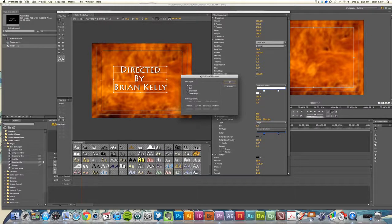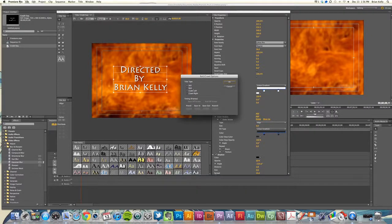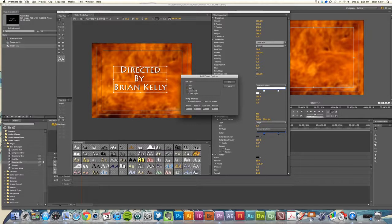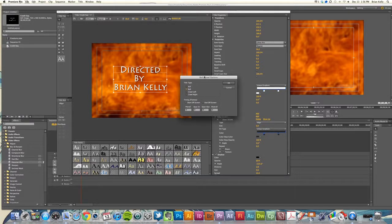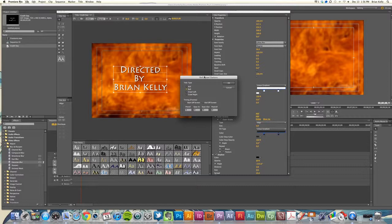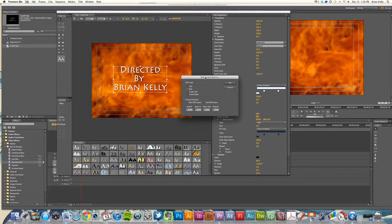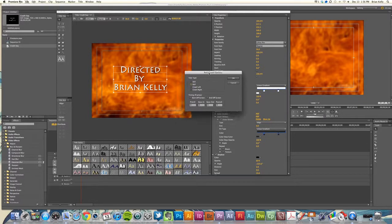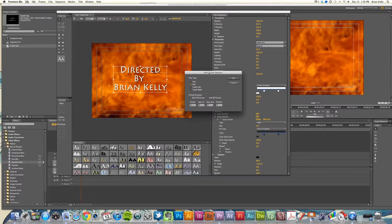You can also do a roll or a crawl. The difference between the one: roll is top to bottom, crawl is left to right. So if you want to warn somebody that a tornado or hurricane is coming, you know, do a crawl left to right. A roll in our case, we've got this fabulous credit that we want everyone to know who directed this movie.